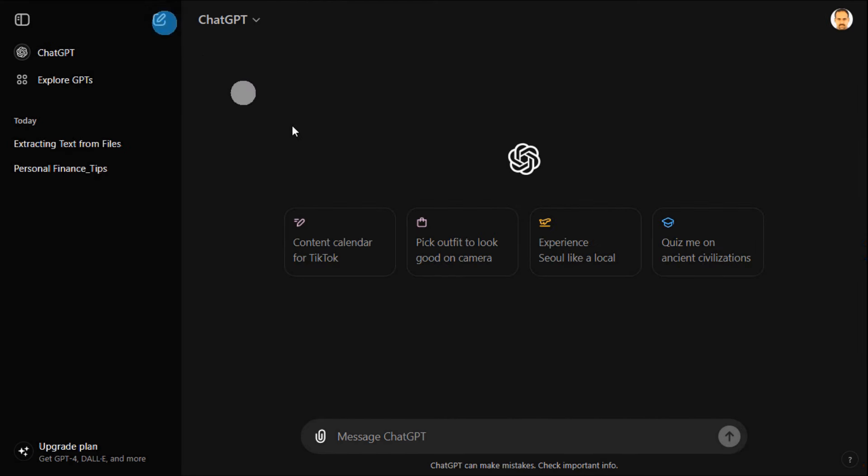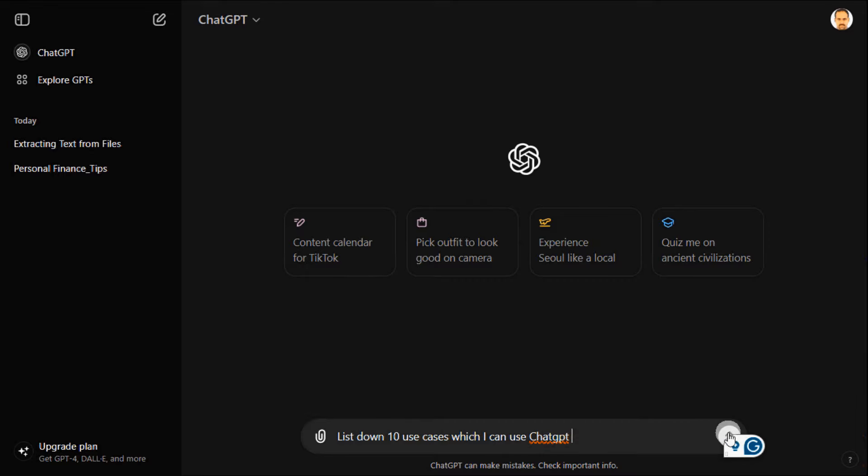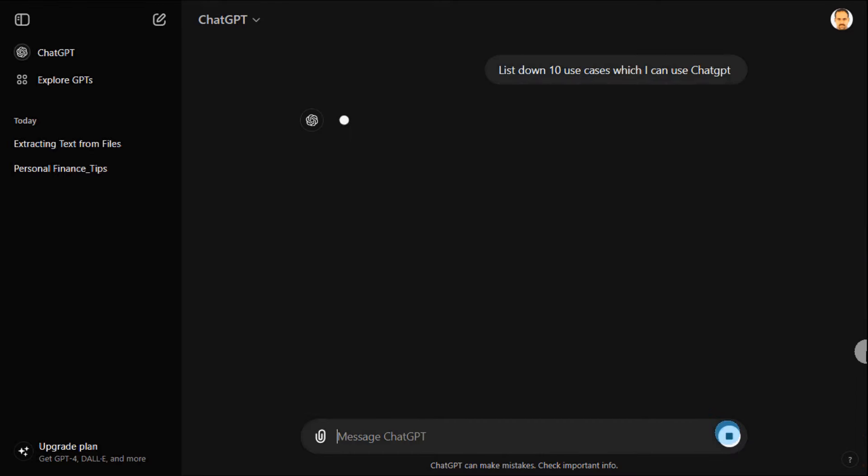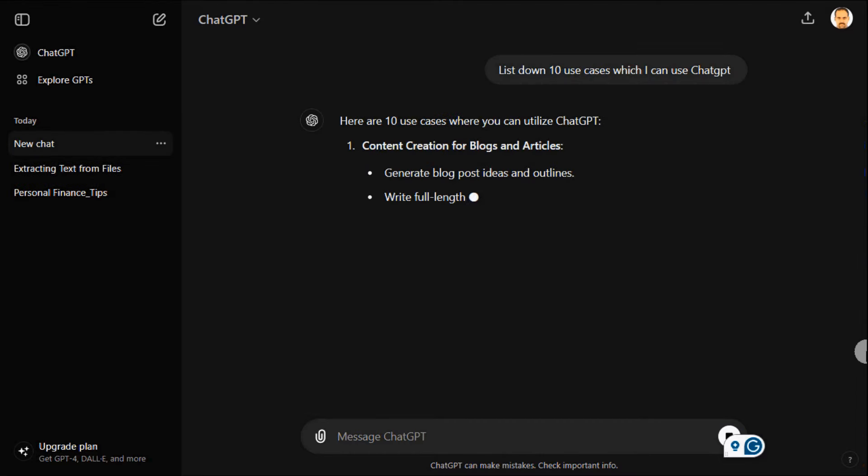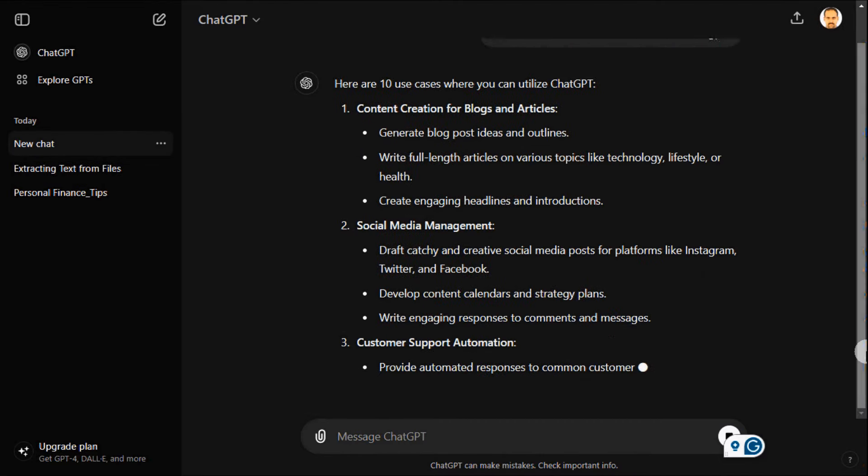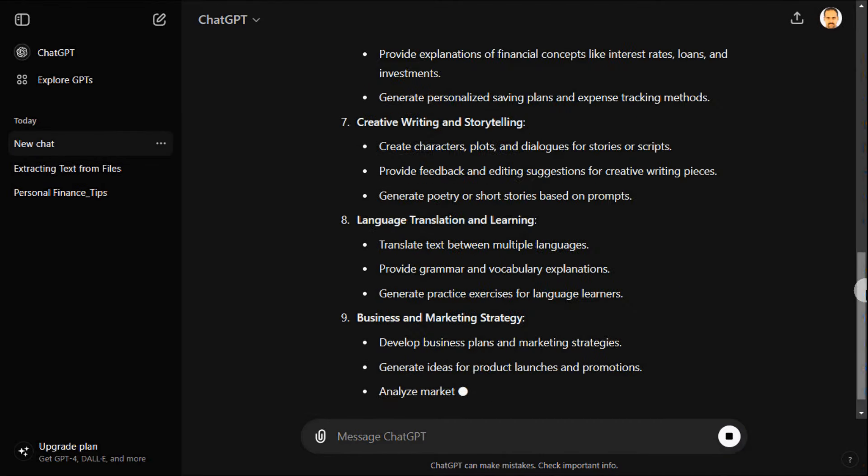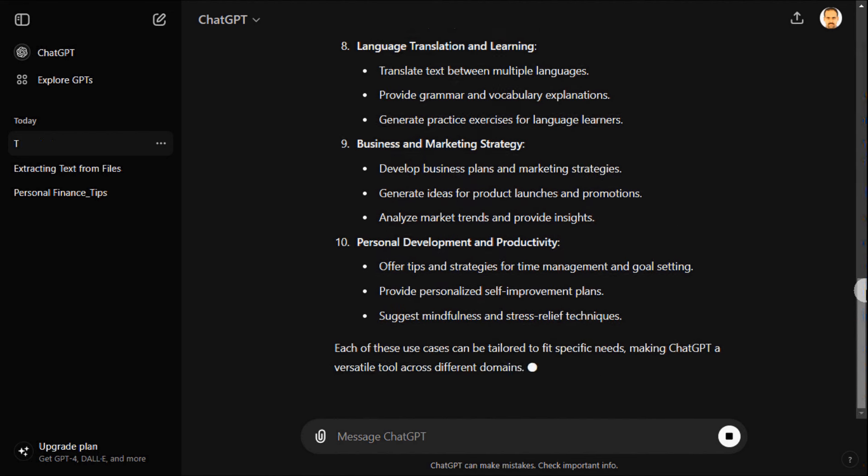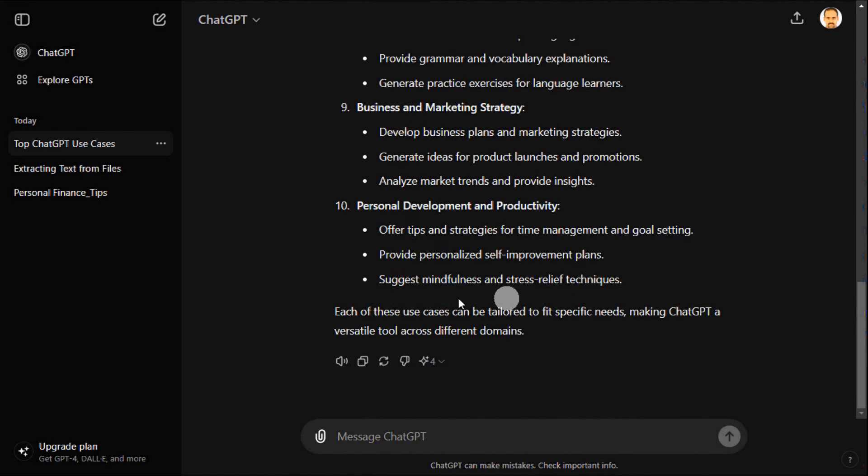To get a list of use cases in ChatGPT, simply ask ChatGPT for a list of use cases in general or based on your interests or industry. Let me ask ChatGPT to list down 10 use cases in general.